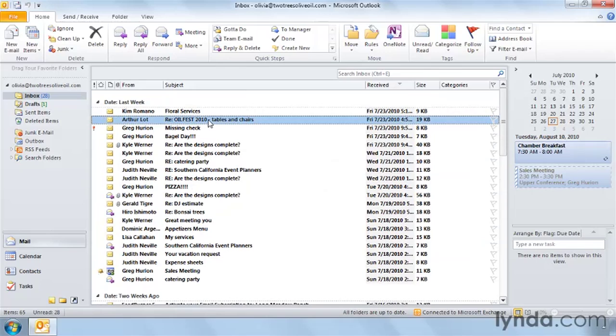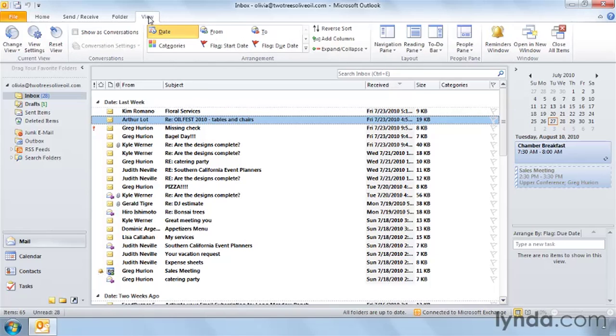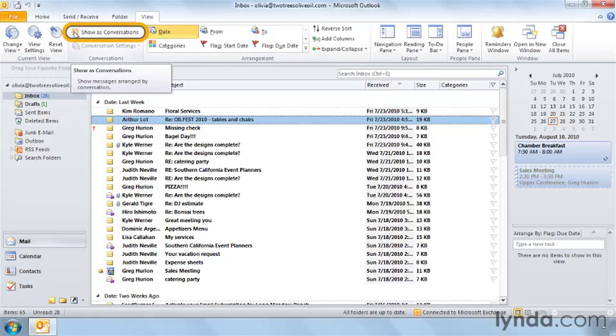Fortunately, Outlook 2010 has a great new conversation view that allows Olivia to take a look at the messages that have come in and to sort them and group them by conversation. To switch to conversation view in any view, you click the View tab on the ribbon and choose the Show as Conversations checkbox.